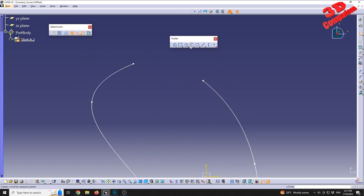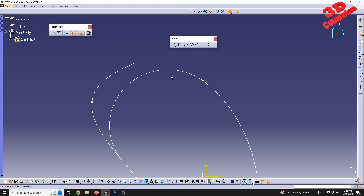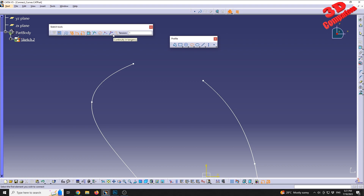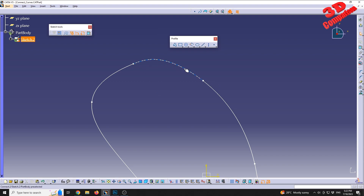Other settings available within Connect include 'Connect with Arc' where we select points to add the connection, and 'Connect with Spline.' Setting the continuity to 'Continuity in Curvature' — note that enabling this disables continuity in point — with tension set to one. Selecting the upper left and upper right points creates a newly defined connecting spline.